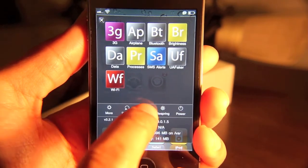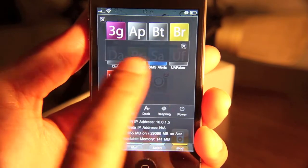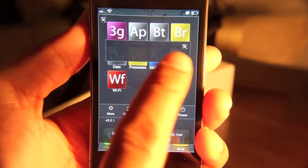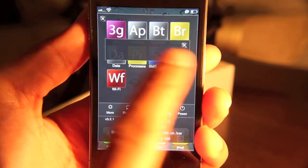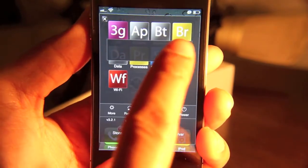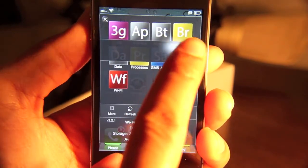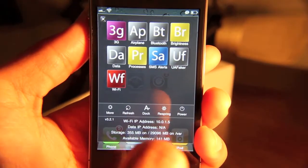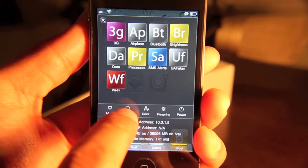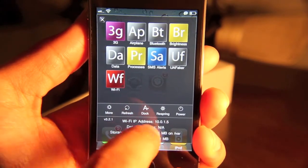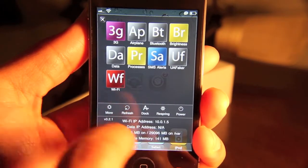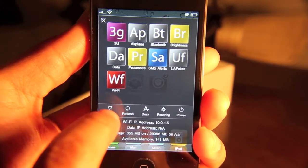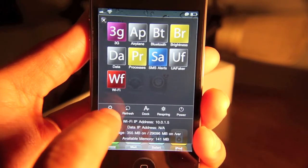And then you have this dock, which allows you to place other applications in this dock if you want to access them from there. You have a refresh, which can refresh the information on the SBSettings. And then you have this more button.